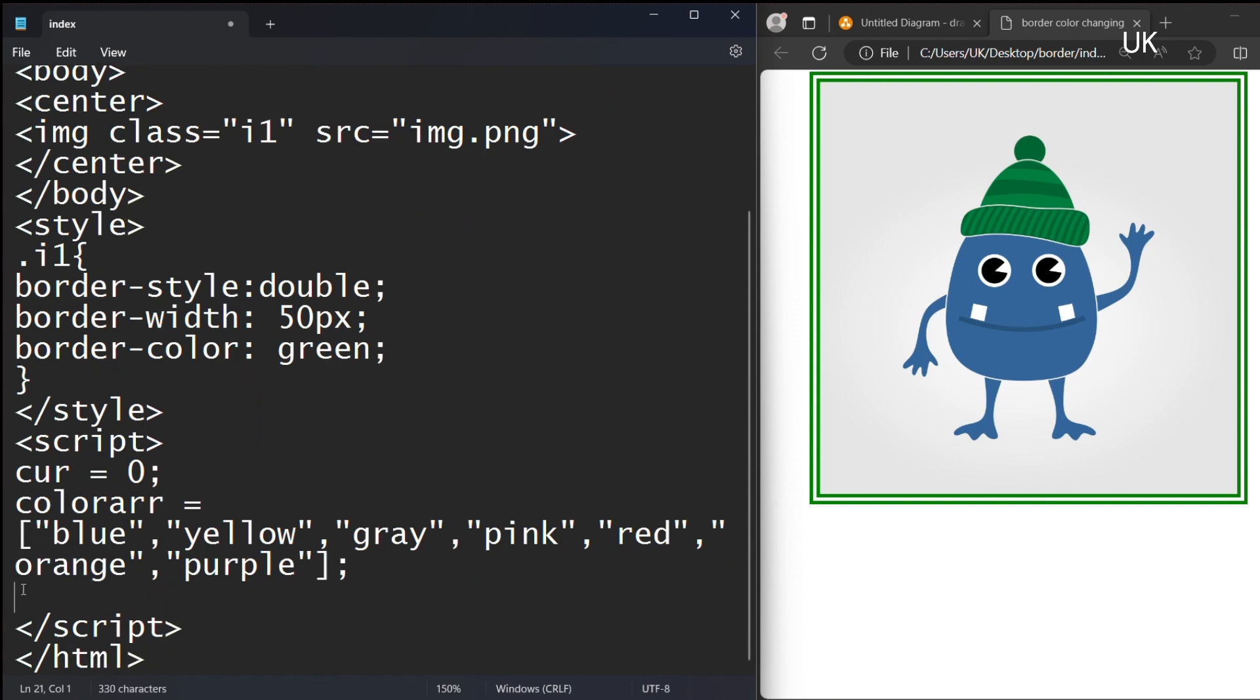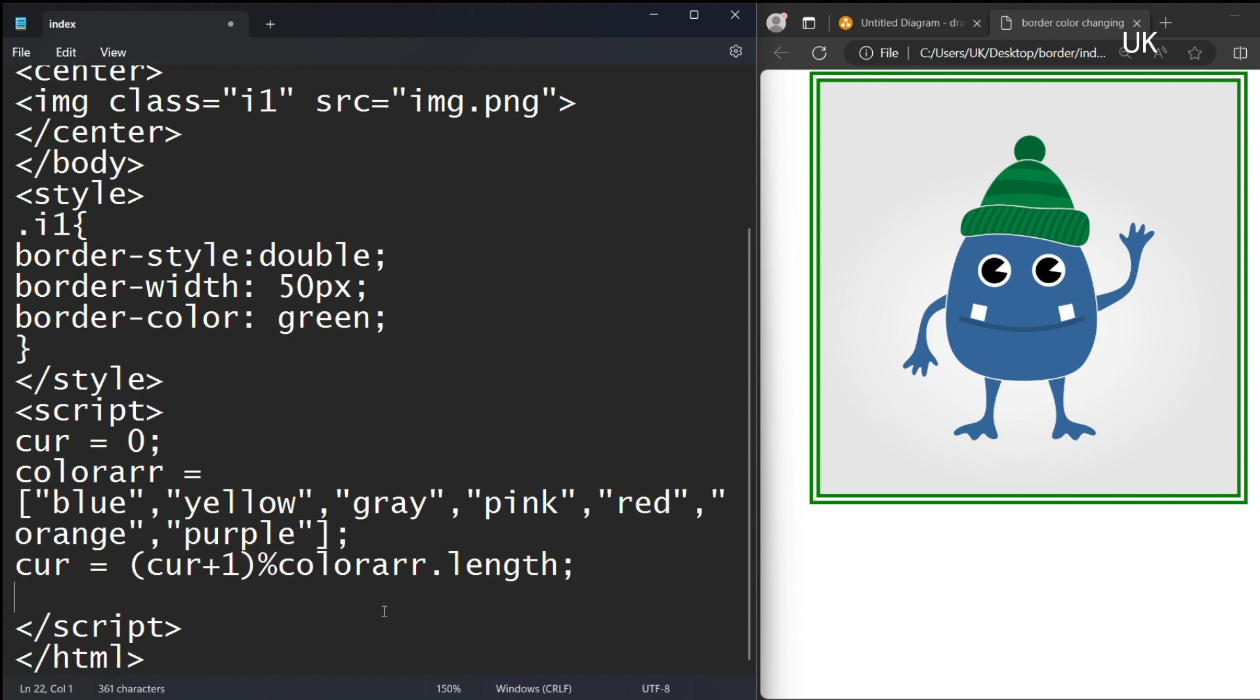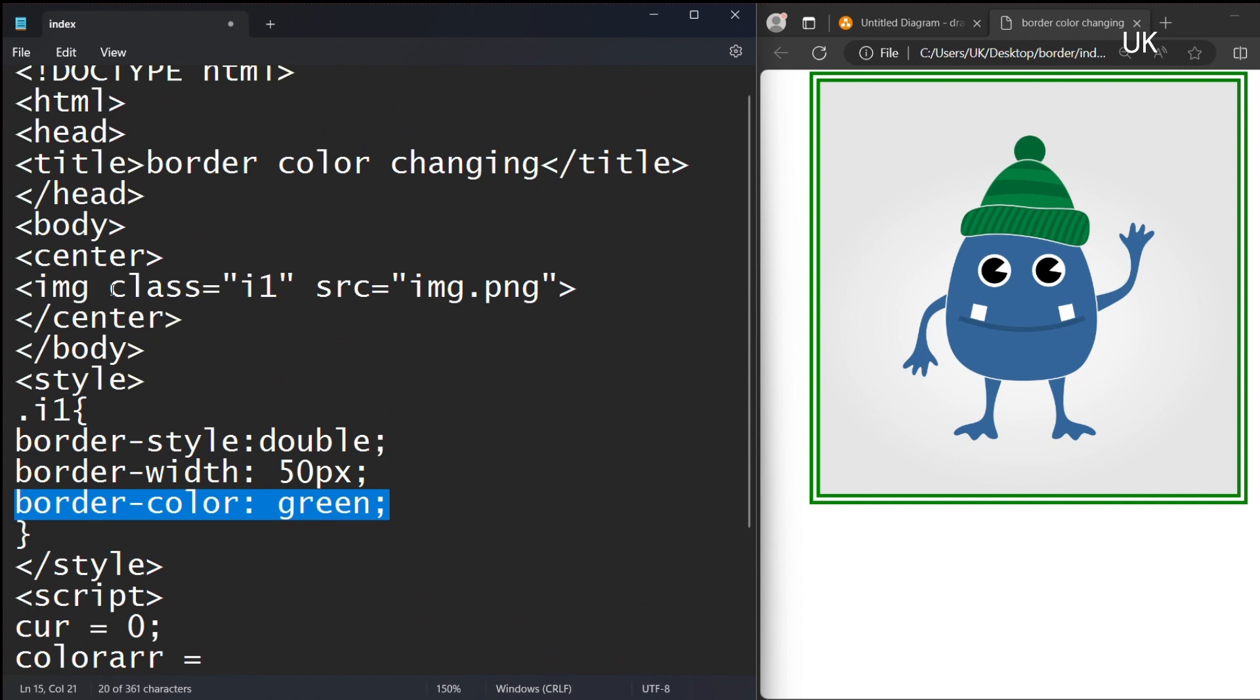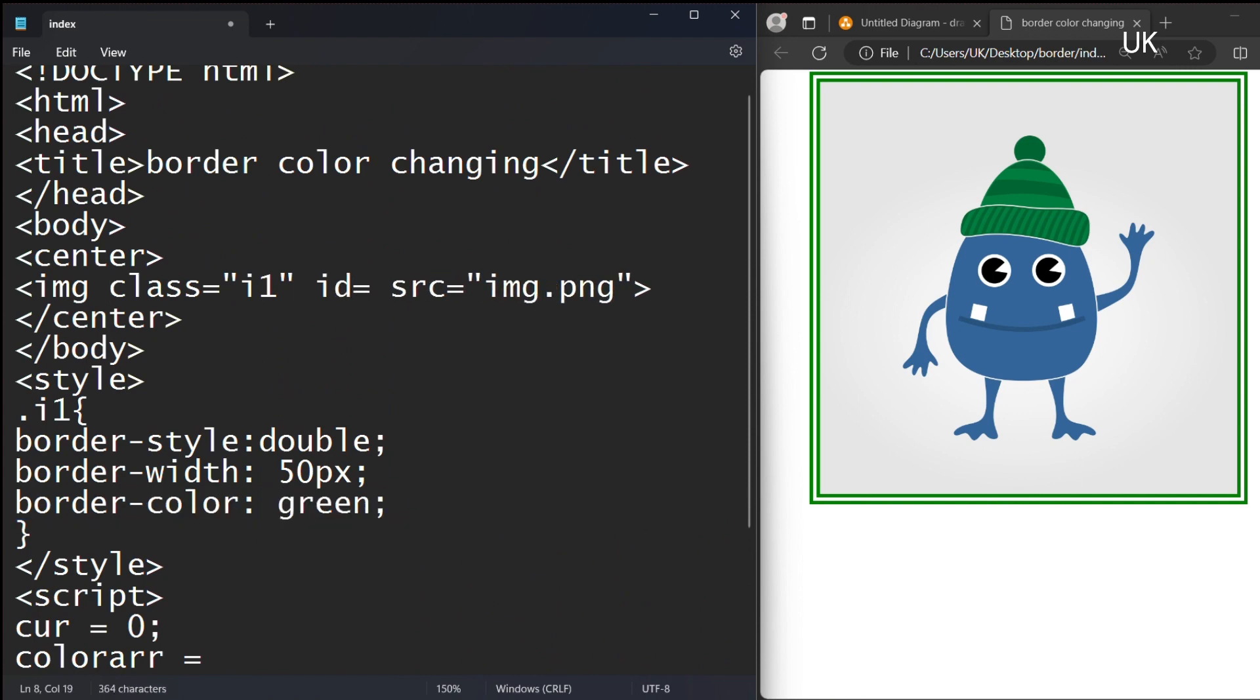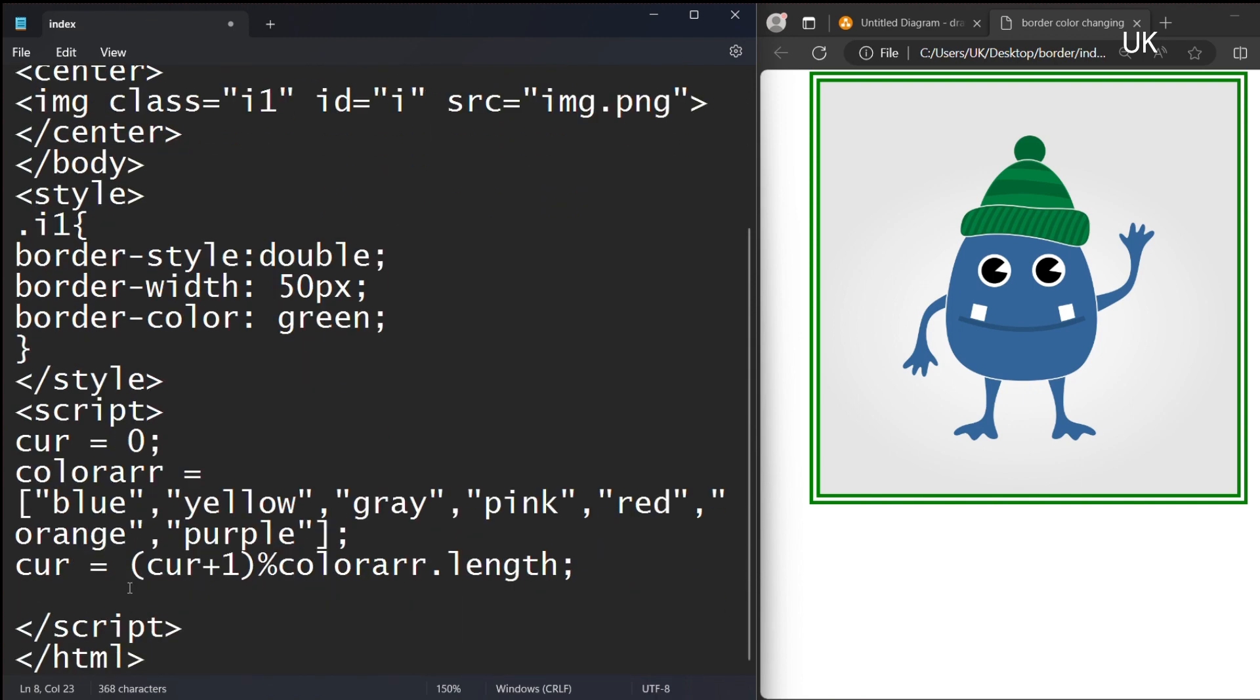And I am incrementing the current index by 1, modulus colors array dot length, which gives the length of the array, which is 7. And also you should give the ID 'i', which is called in the JavaScript.